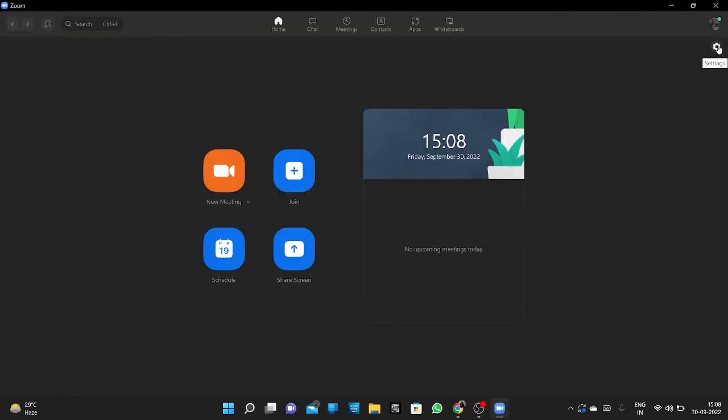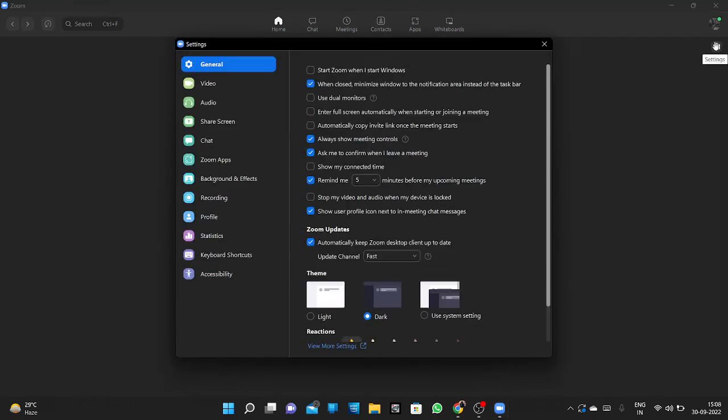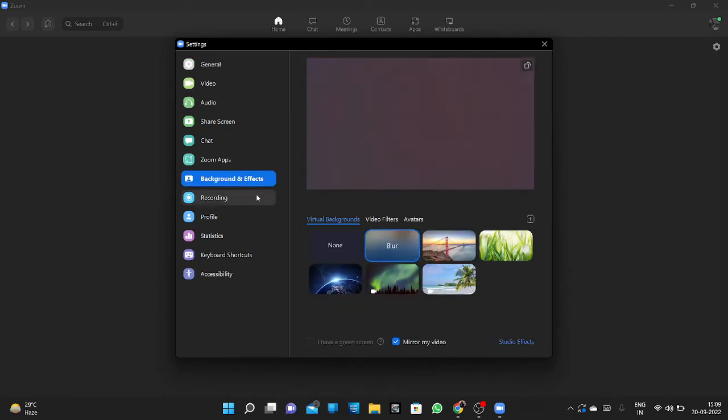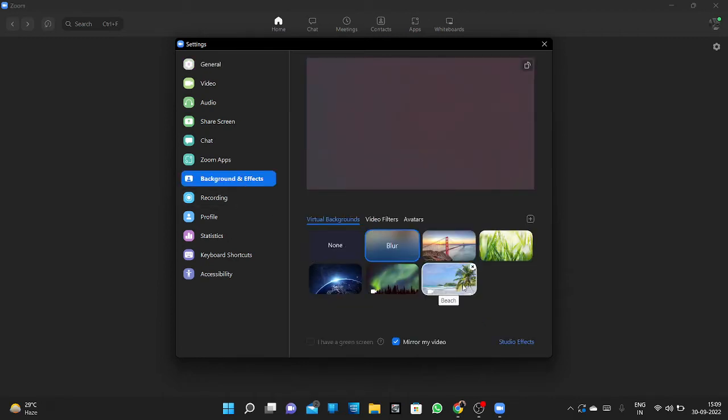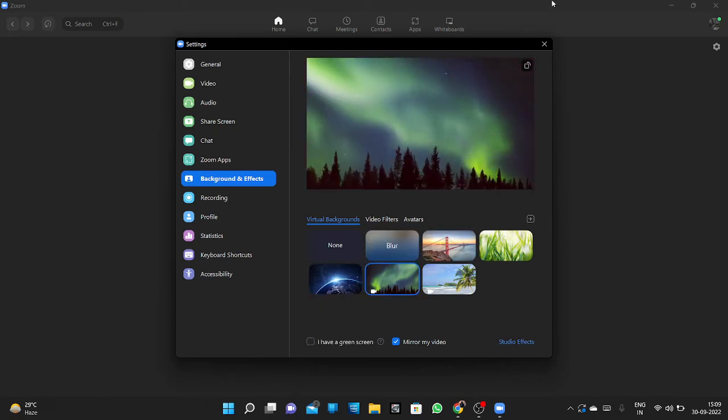After opening Zoom, you can see the settings option. Click on that. After clicking on settings, you can see backgrounds and effects. Click on that. Here you can see all types of backgrounds. You have to select one.